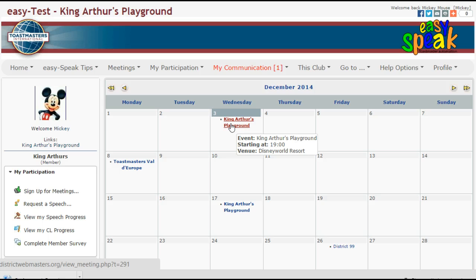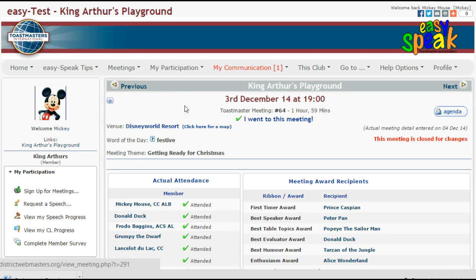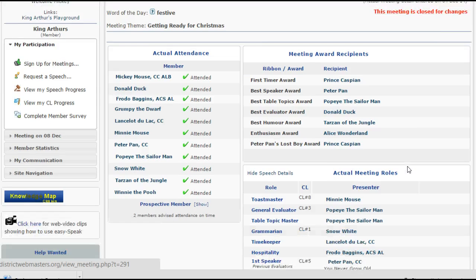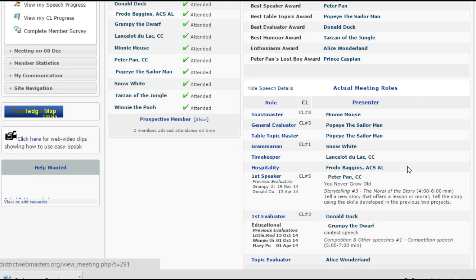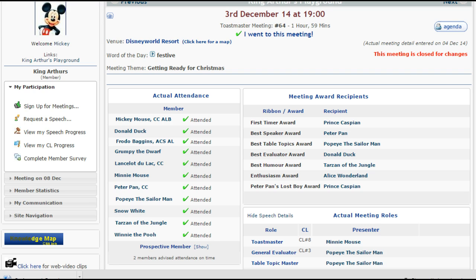The venue may change depending on what participants have used as they practice EasySpeak. Let's go to the meeting that was held on the 3rd of December. You'll notice at the very top that Mickey had already indicated that he attended this meeting — his name shows in the actual attendance list on the left hand side. On the right hand side, you'll notice that the meeting award recipients are already in place and that the actual meeting roles have been recorded. This particular part of EasySpeak is a fantastic way of keeping records of membership attendance, speeches and roles completed, and any special awards given.